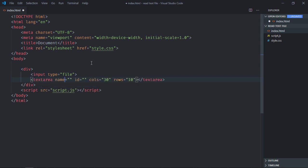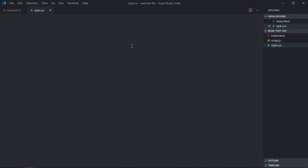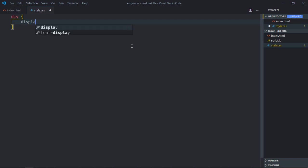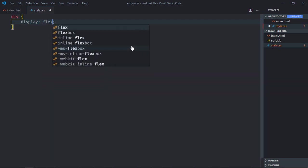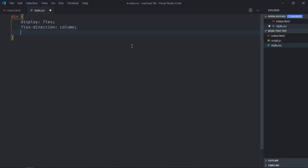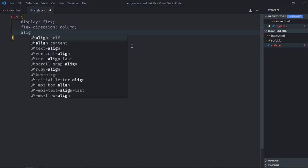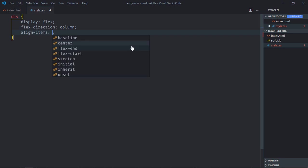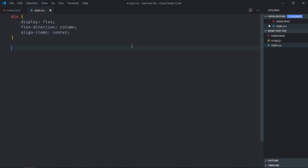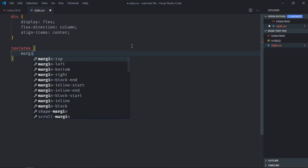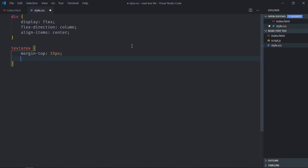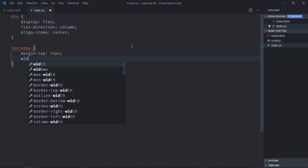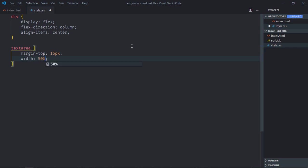Let's play the result. Save it, go to stylesheet, select div element, display will be flex, flex direction will be column, align items will be center. Select text area, margin top will be 15 pixels, width will be 50%, save it. Open this file in the browser.